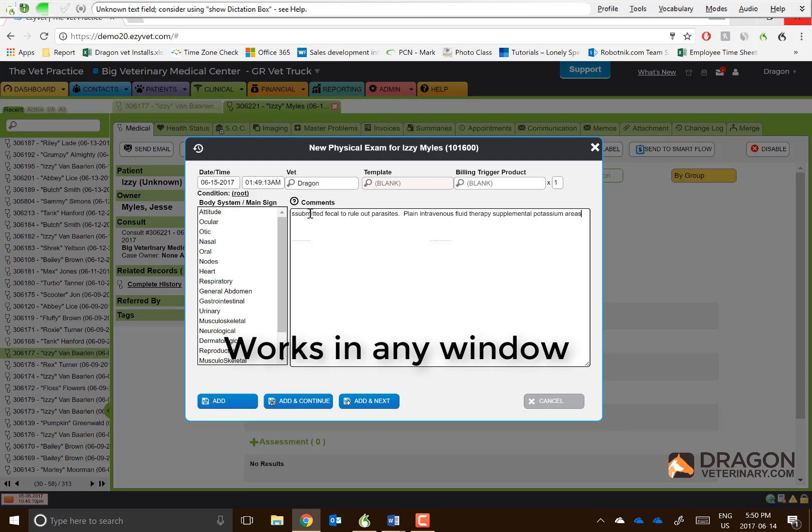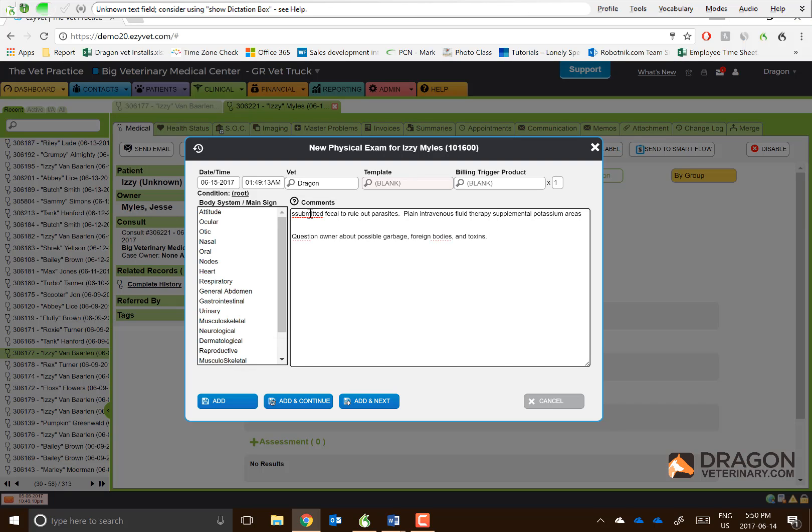New line. New line. Question owner about possible garbage, foreign bodies, and toxins. Explain suspected pancreatitis, plan for in-hospital management, and estimated costs for first 24 hours.